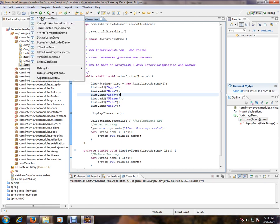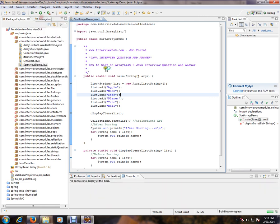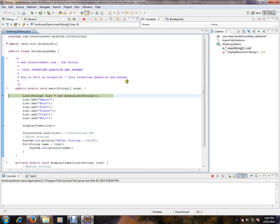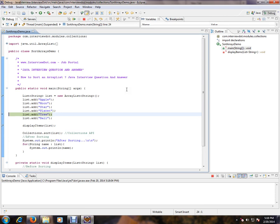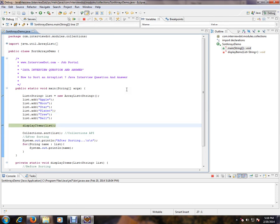So now I'm starting debugging. So F6 to proceed, you can press F6 to proceed. Please remember F6, you can press to proceed. And in this method, you want to go inside this method, then you can press F5.